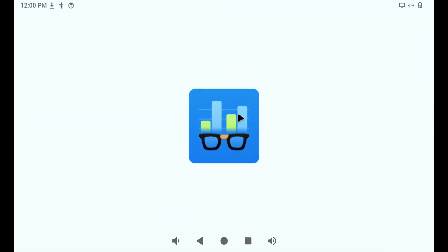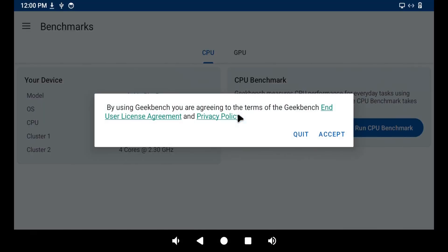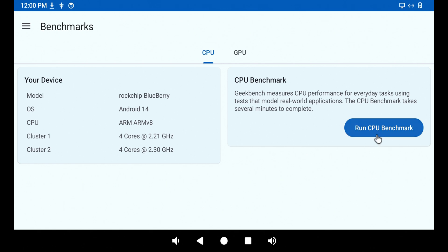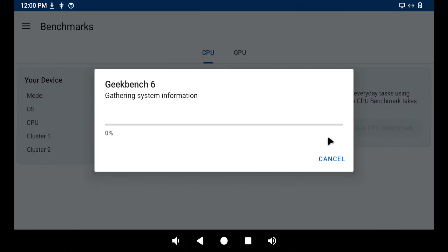This tells us the clock speeds. Here we see the first cluster. This is the A53 cores. The A53 cores are clocked at 2.2 GHz. And then the four cores A72 are clocked at 2.3 GHz. They are clocked very high for these low end cores. Certainly the A53, I've never seen an A53 clocked at 2.2 GHz. So let's run the CPU benchmark.